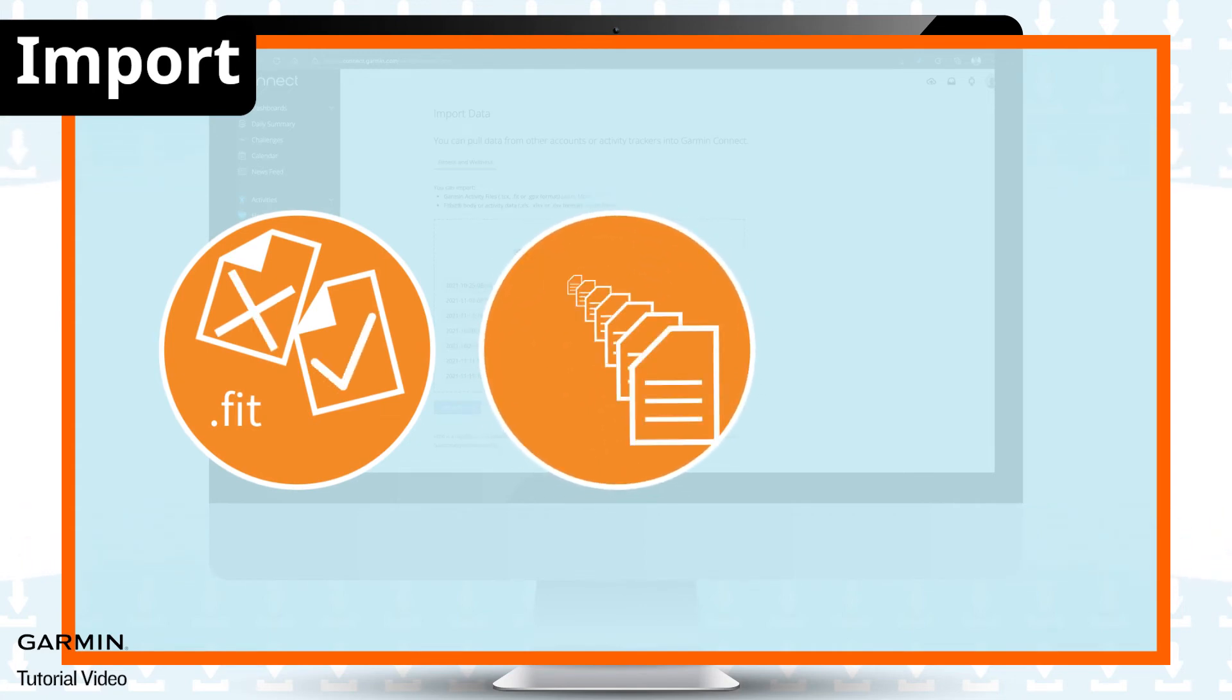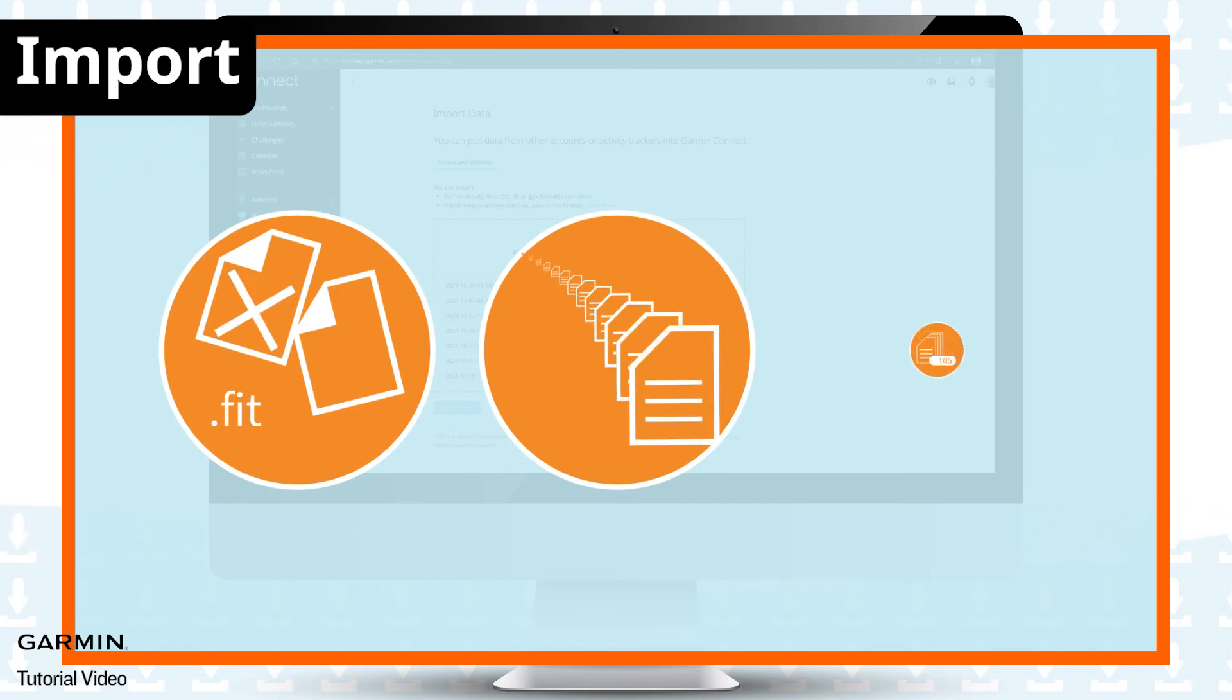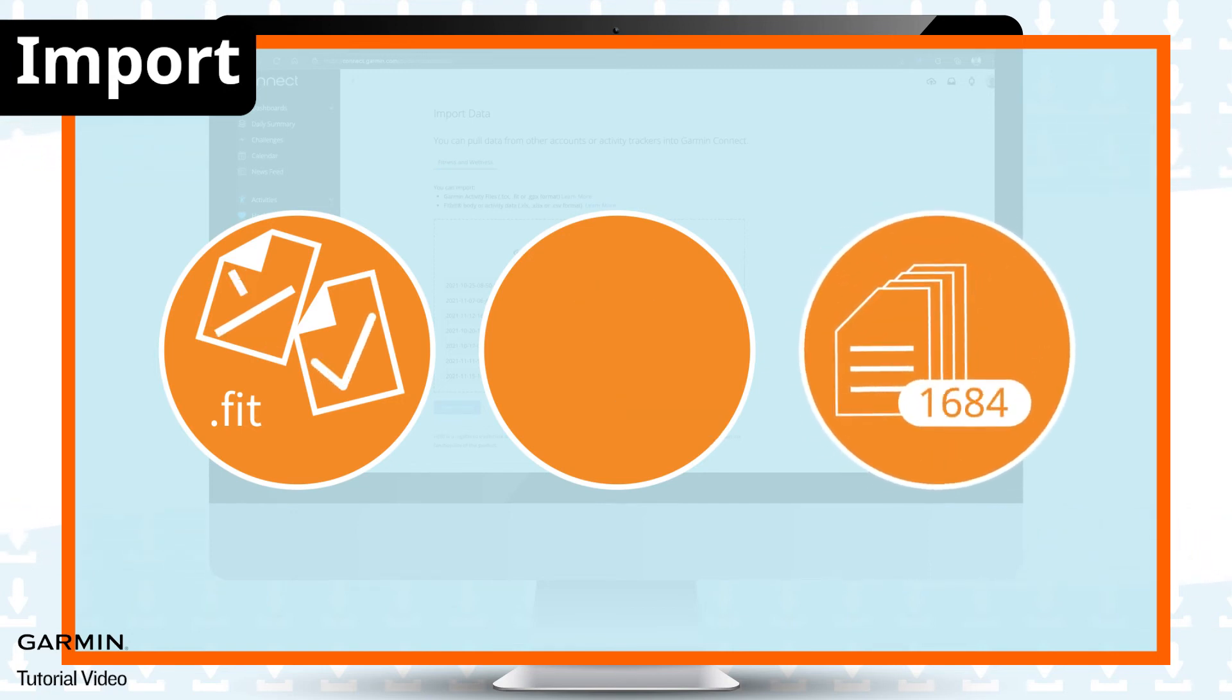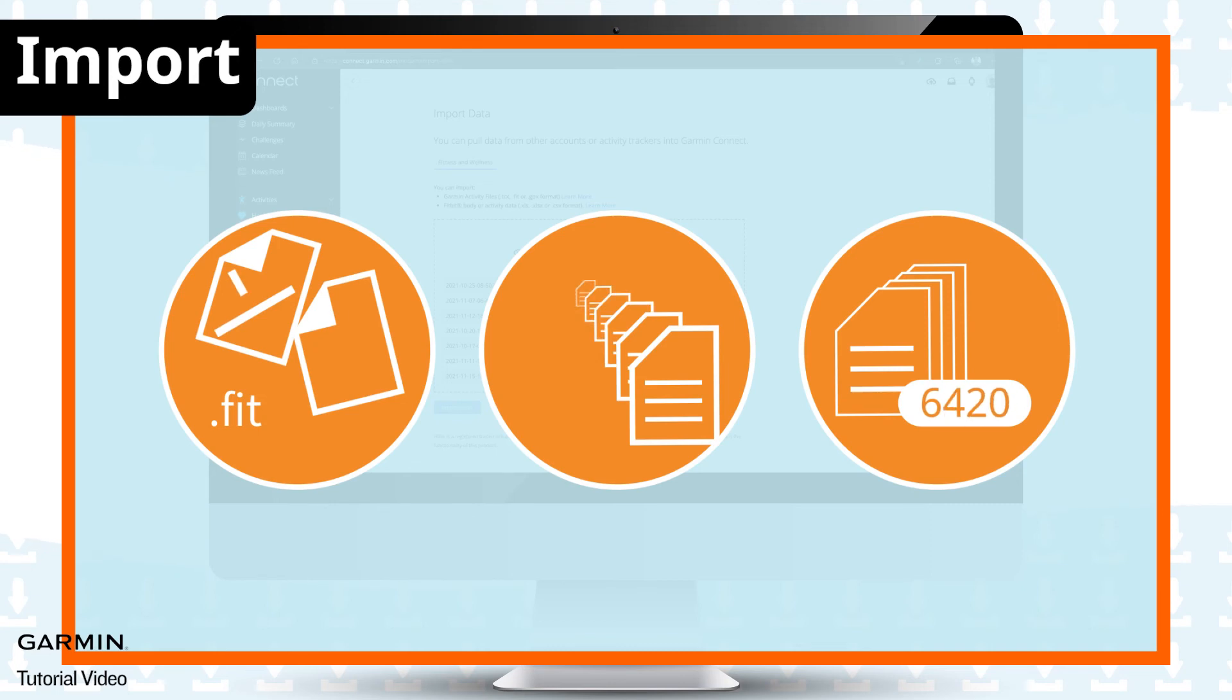Do not upload too many files at a time, which will cause the page to crash.